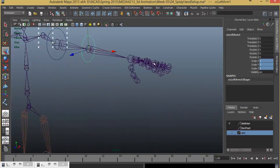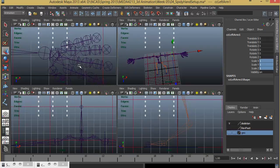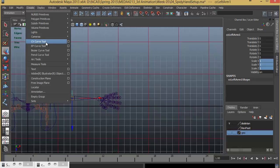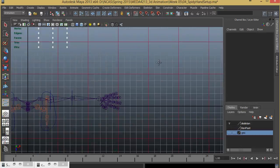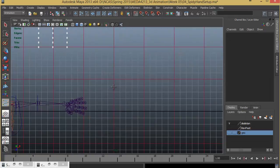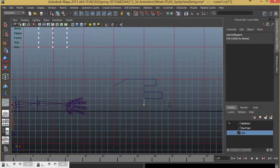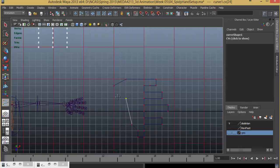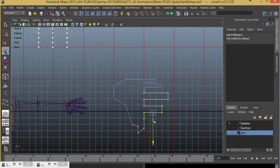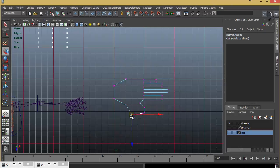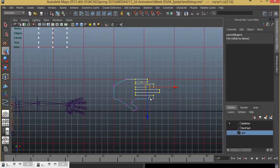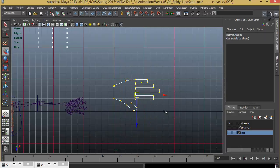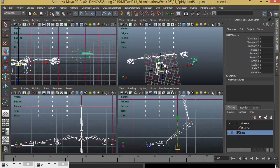For this third control, I'm going to create a custom design. I'll go to the top view, turn on grid snap, and go to Create, CV Curve Tool. I'll open up the options, make sure that I make it linear so that it will create sharp lines. I'm going to create a shape that is similar to a hand.